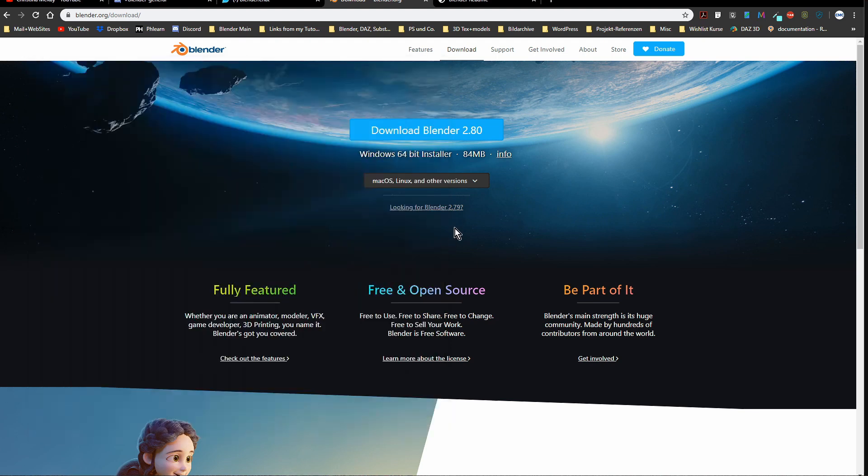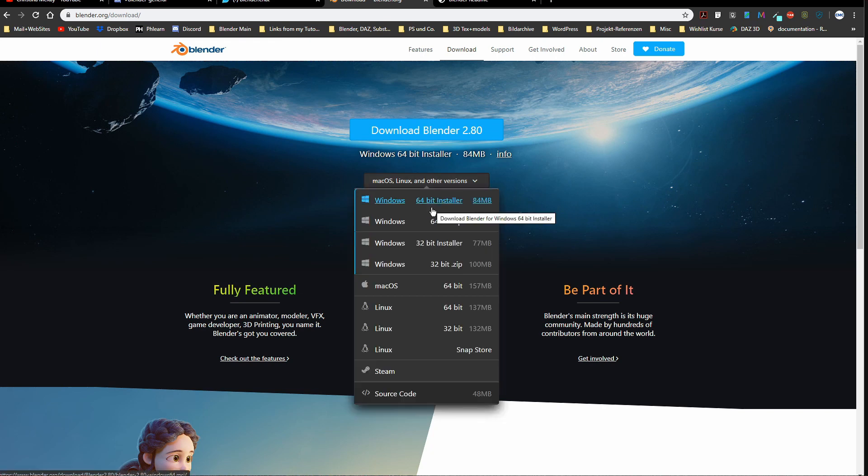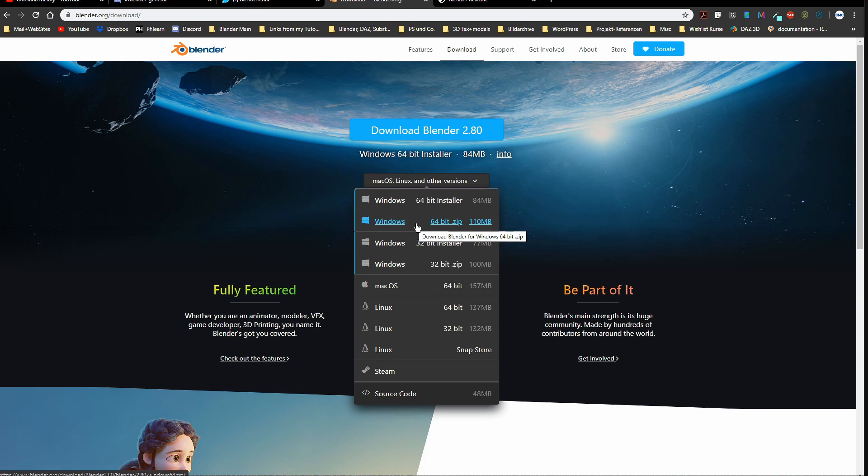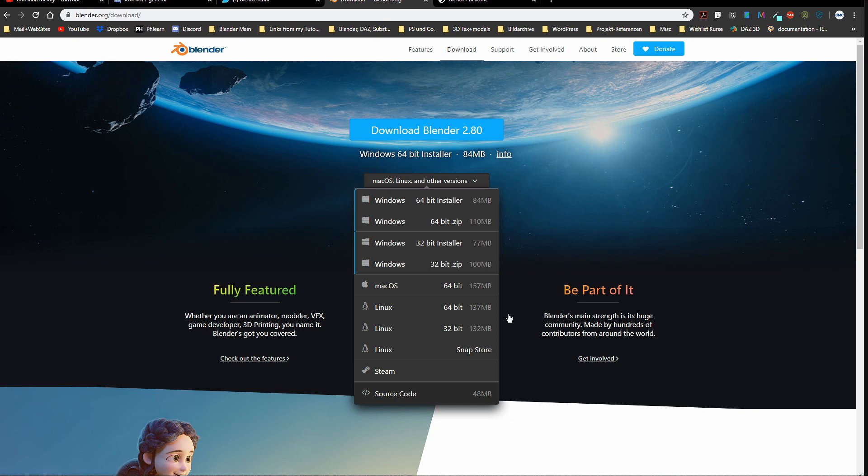Instead I go here, and you can see this is the installer I'm offered, and here is also a zip version. That is a version you can use out of the box - you just unzip it, double-click the Blender exe, and it's running. 32-bit will go away with Blender 2.81. We will not have support for the old system anymore.